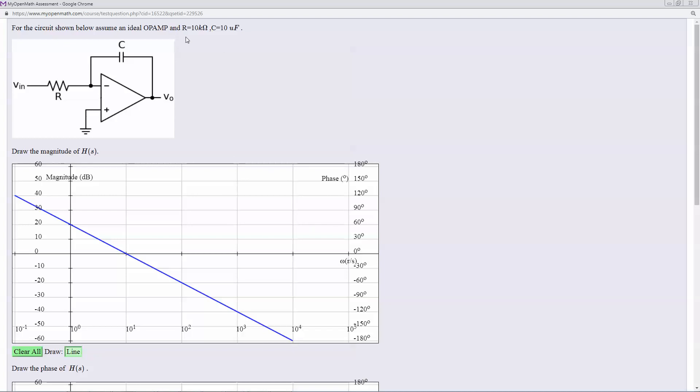Now when I say it's minus, when I said it's 1 over S or 10 over S, in this case, it's really minus 1 over S, minus 10 over S. But the magnitude is a positive number.